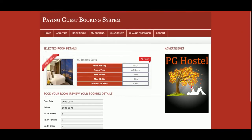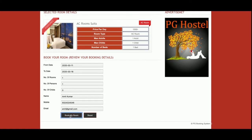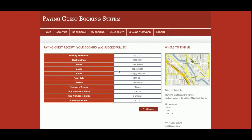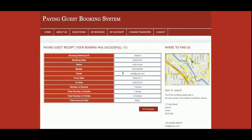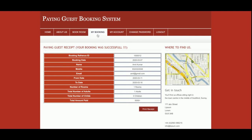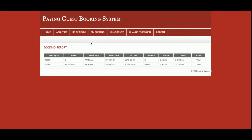Once you click on Book My Room, your booking will be saved and you will get a receipt. You can see the receipt here with the booking details, and you can also print the receipt. This is the My Booking section.